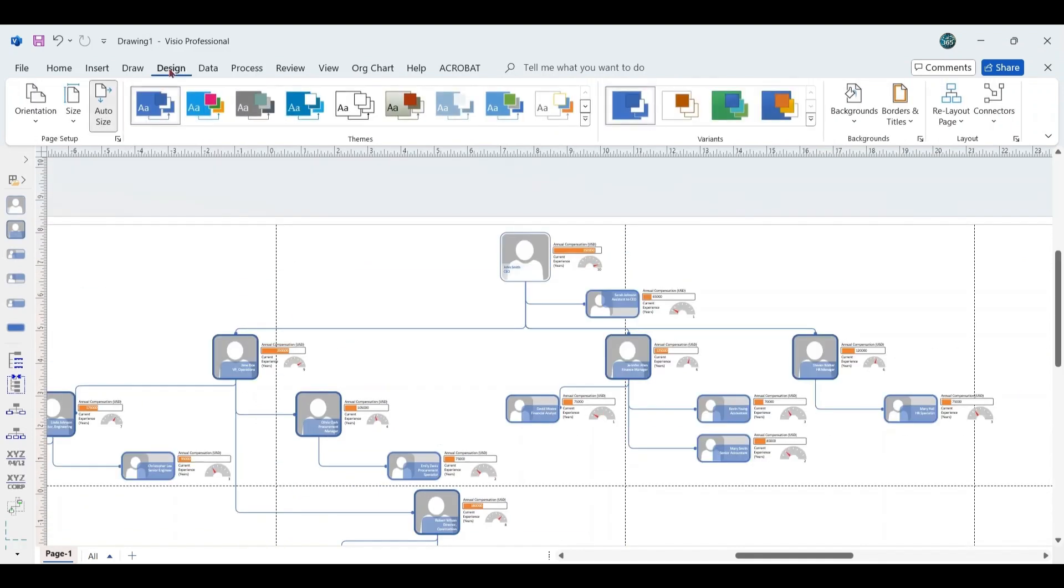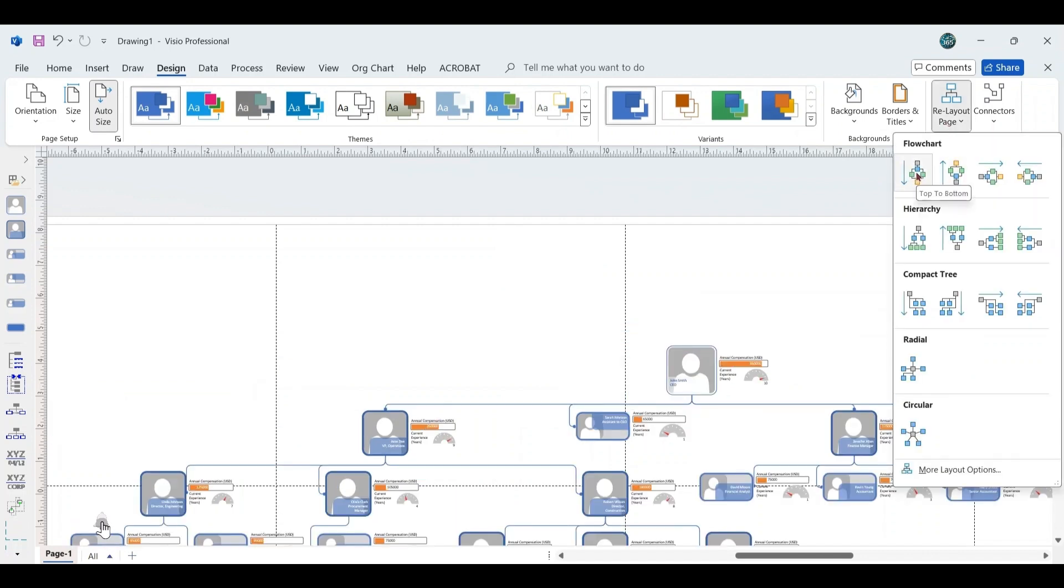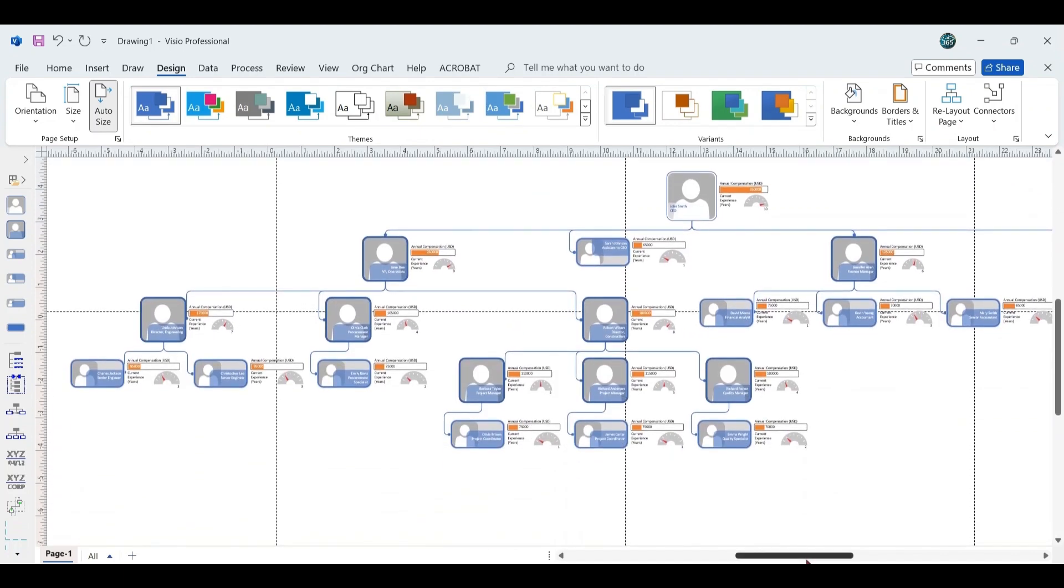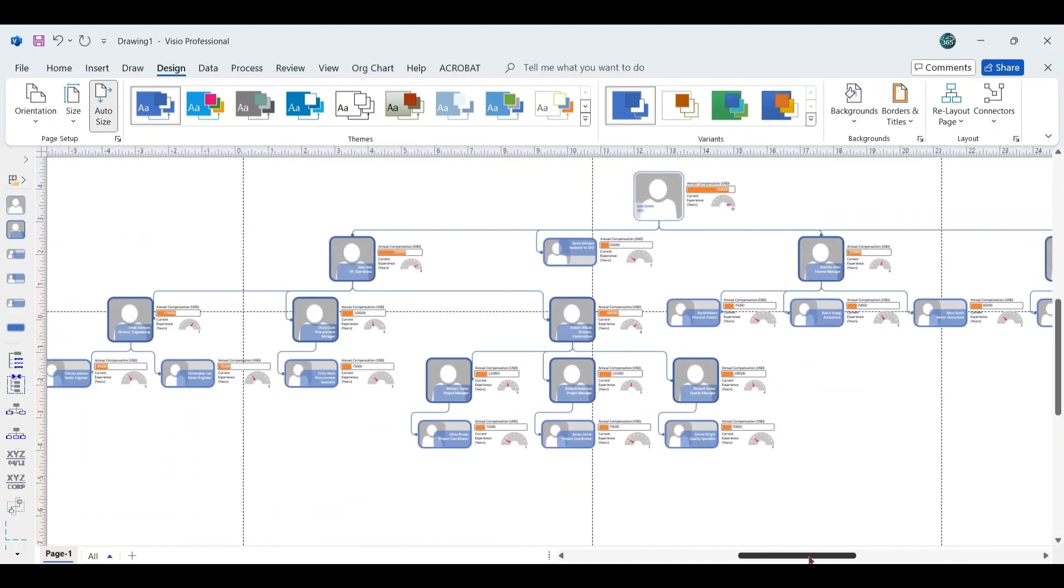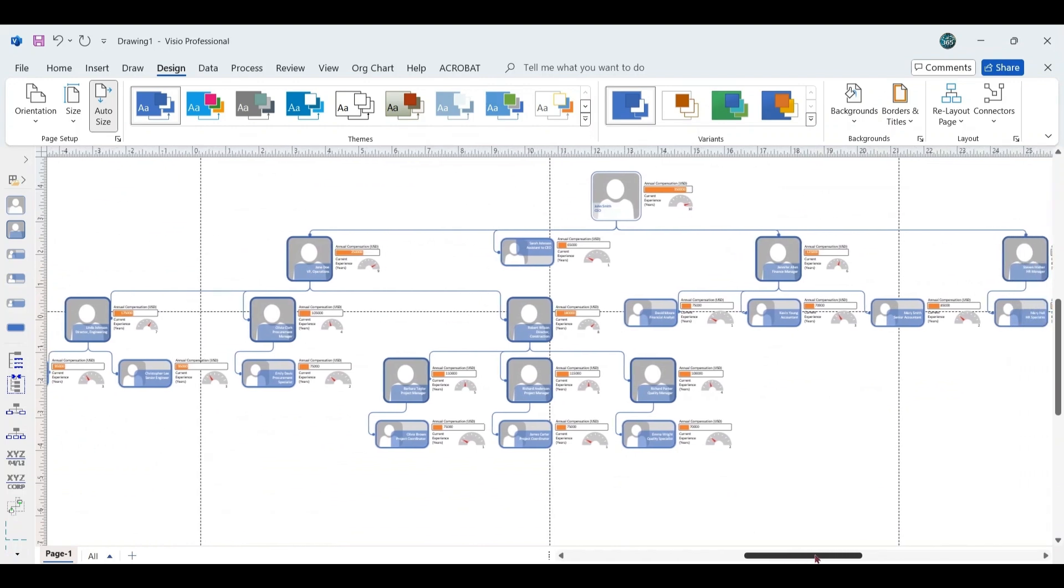Under the Design tab, you can further refine the layout. In the Layout group, click on Re-layout page and select the Flowchart Top-to-Bottom option. This adjustment organizes the chart into a streamlined vertical hierarchy for better readability and structure.